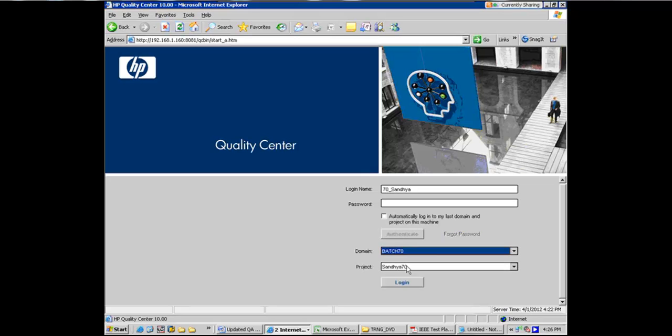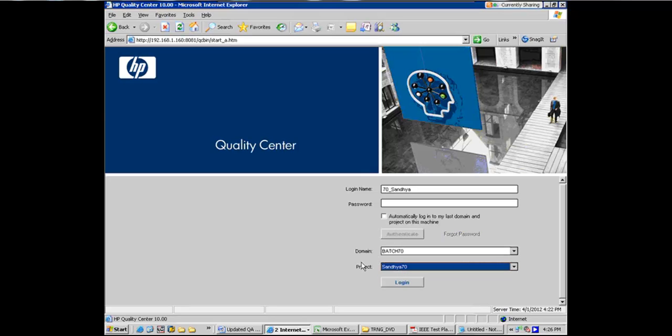Yeah, you should be able to log in. I'm getting connected with your user ID as I'm showing you on screen. You should be able to connect.